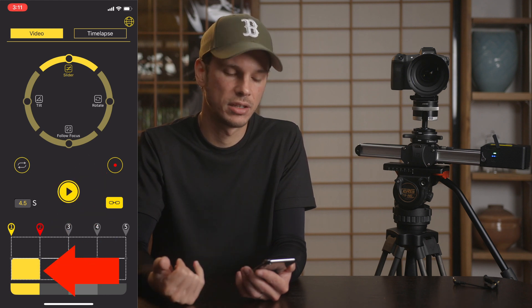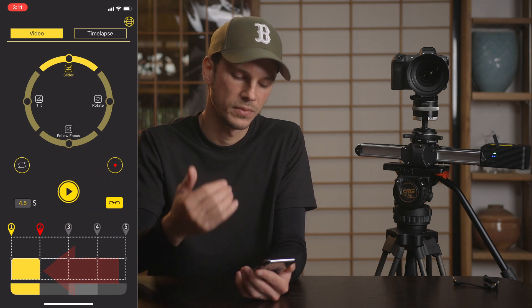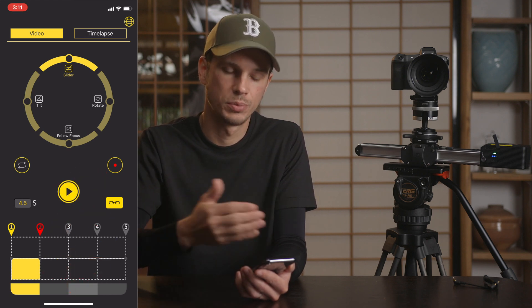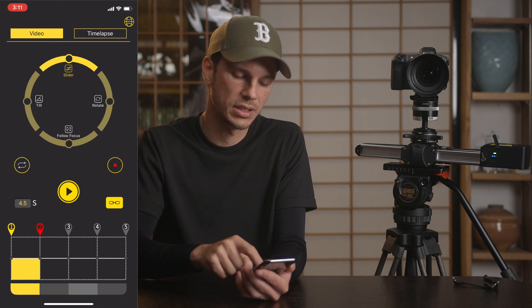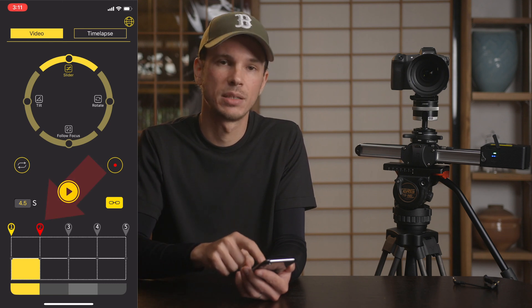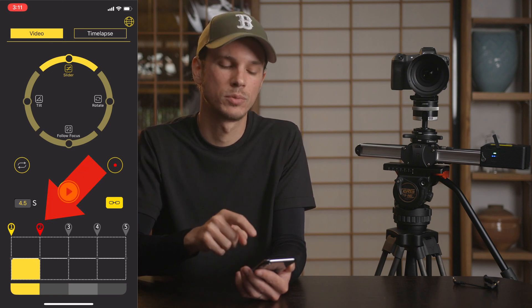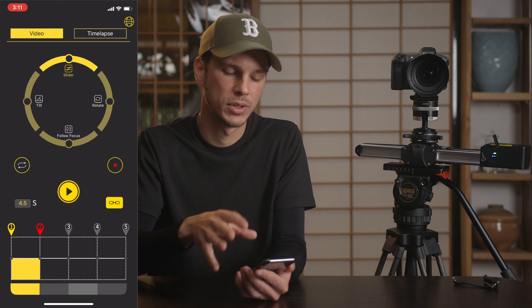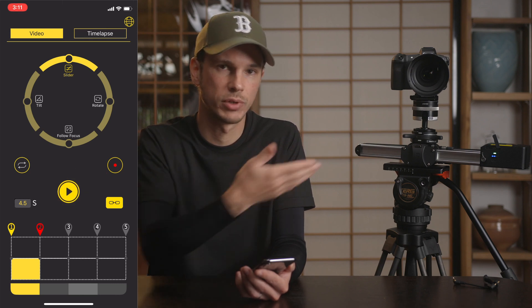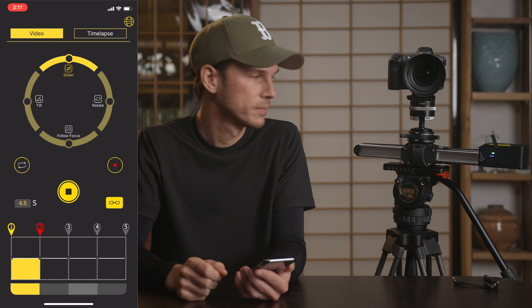You can see there's that little yellow bar in there now, and that means those two points are your course. It's selected as number two right now, which means that's where the motion will start if you click play — that's the point it will start from.